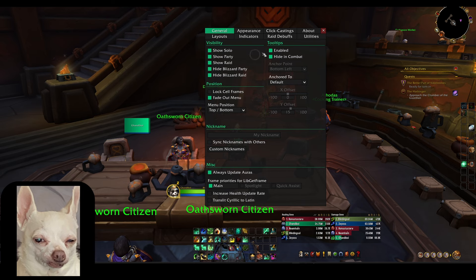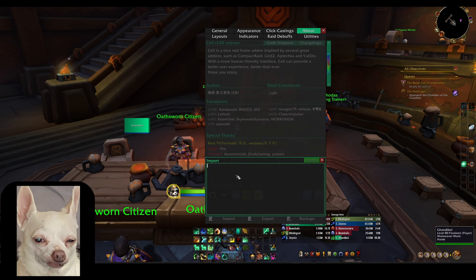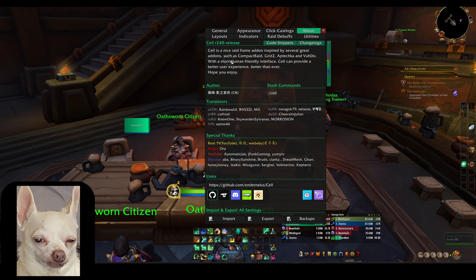For now we're just going to worry about the About tab. You're going to have to import the Quasi profile that I have in the description of this video — it will take you to his website and there will be a Google Drive link. Simply copy and paste that string, then paste it into the import box at the bottom. You'll get a big long string, and then press import over in the top right. It will import Quasi's profile.